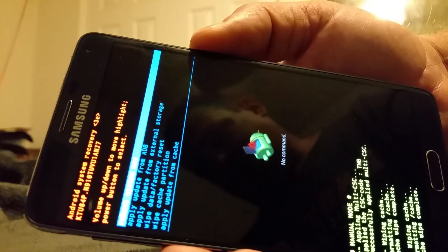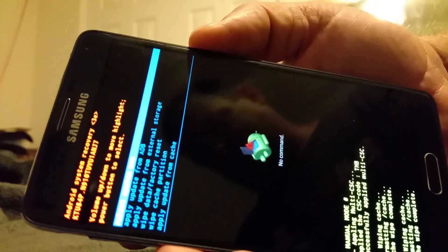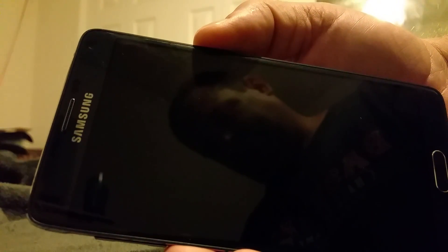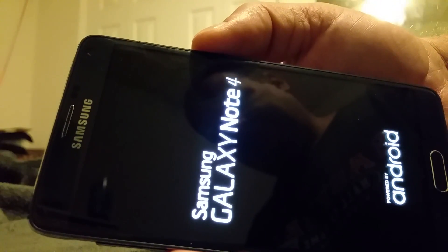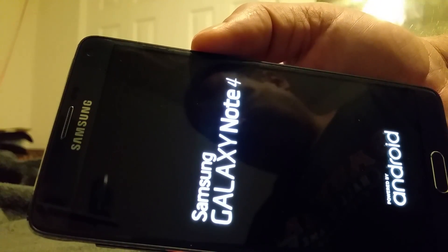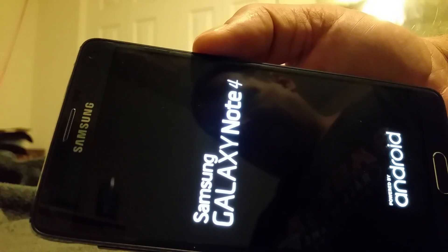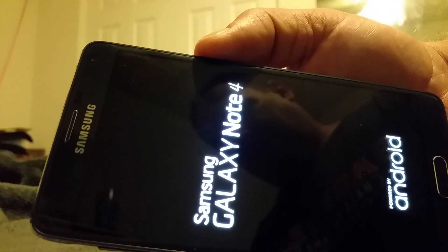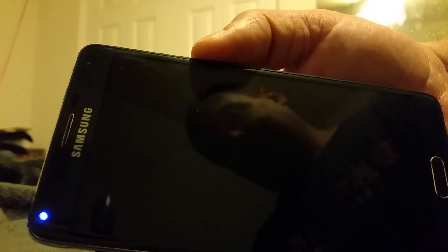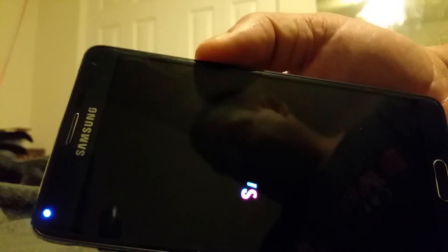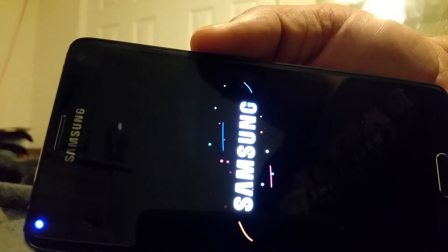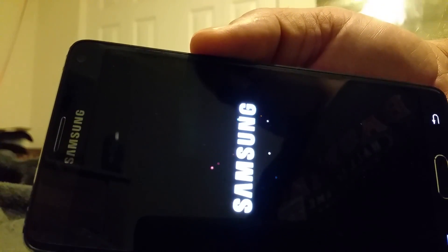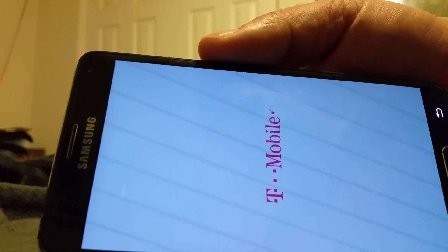Now reboot the system with the power button. It's that simple. Do that about once every couple of weeks if you're a hardcore user and it'll solve any problems in your phone.